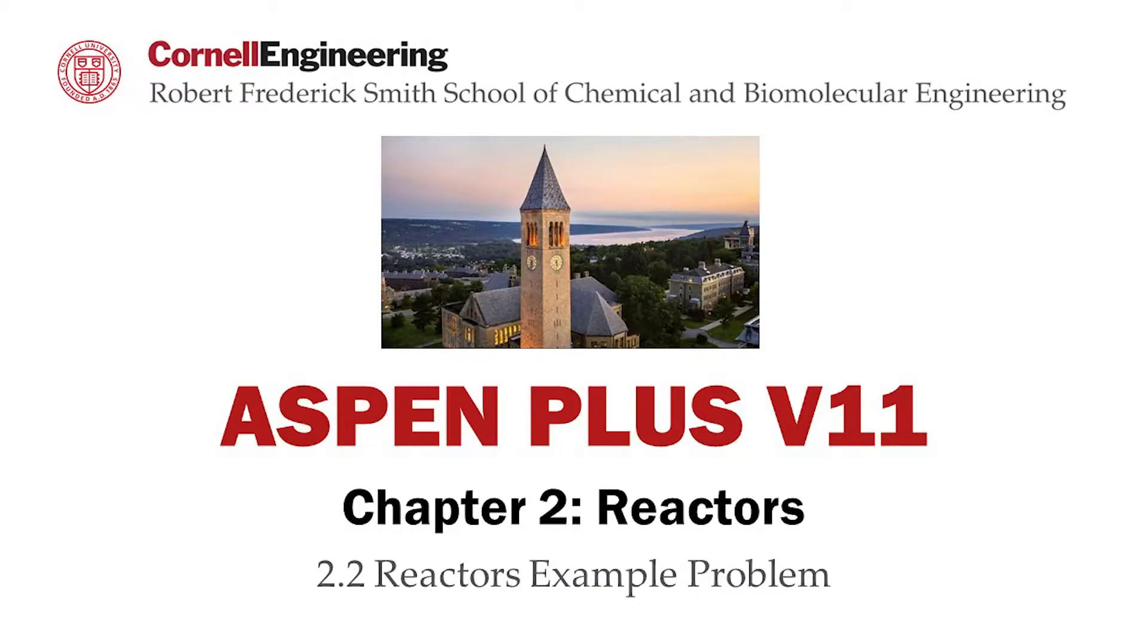This screencast demonstrates the use of reactor models R-Stoic, R-Plug, R-Gibs, and R-CSTR through an example problem on the production of ethyl acetate.